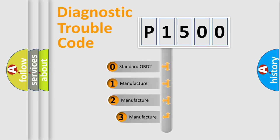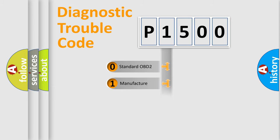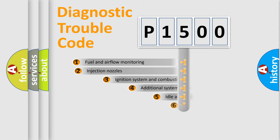If the second character is expressed as zero, it is a standardized error. In the case of numbers 1, 2, or 3, it is a more precise expression of the car-specific error.